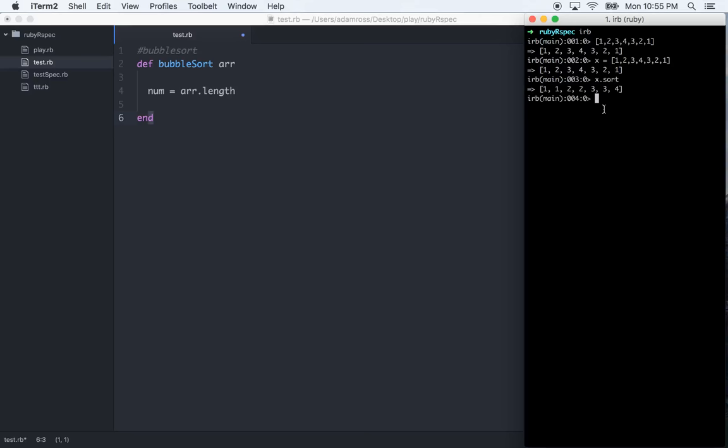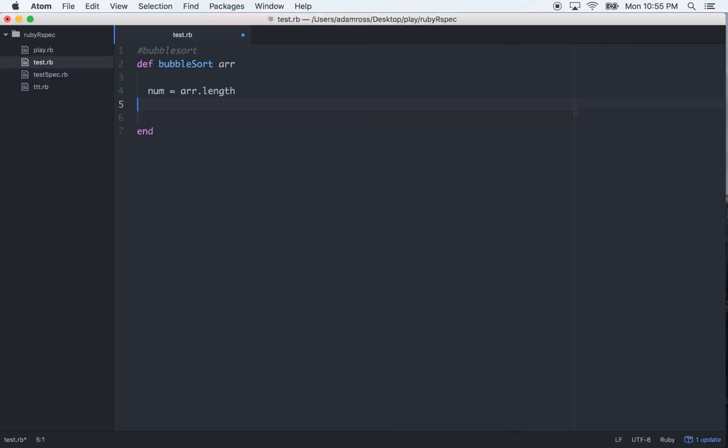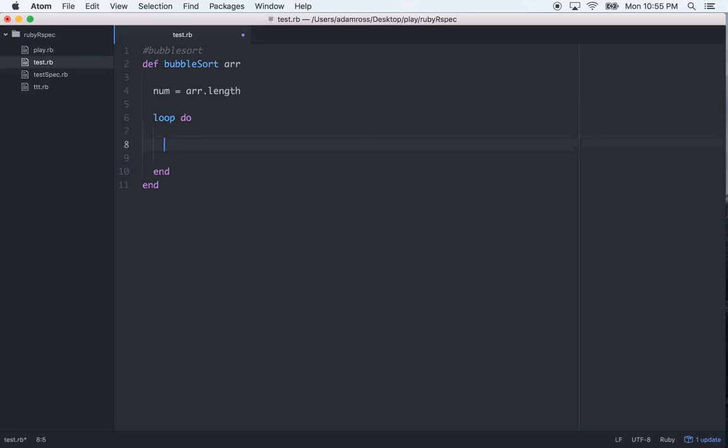And that's good, but to know actually how to write the sorting methods and what's going on under the hood is very important. So that's what we're doing with this bubble sort. So continuing on. So you have the length of the array, so what we want to do is start a loop, loop do, end that.